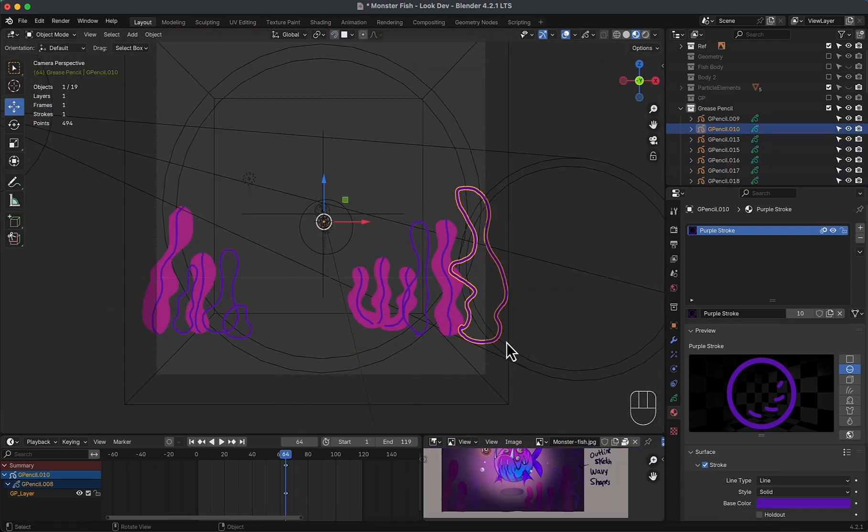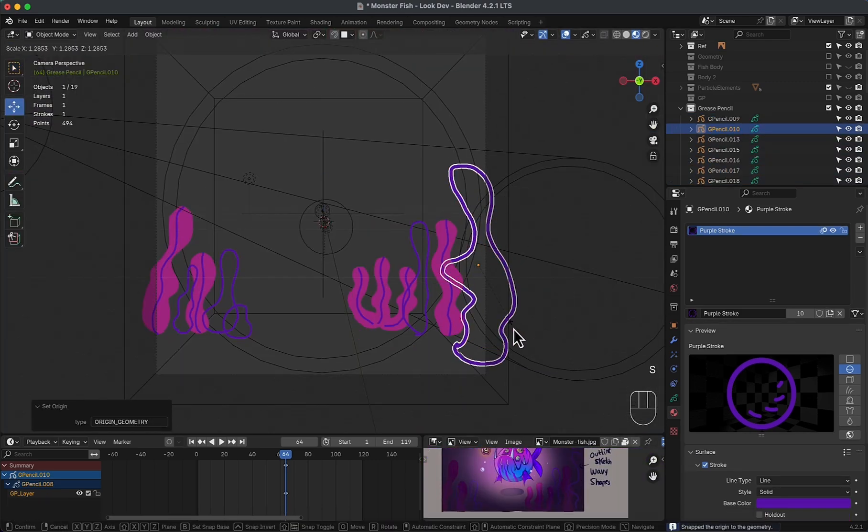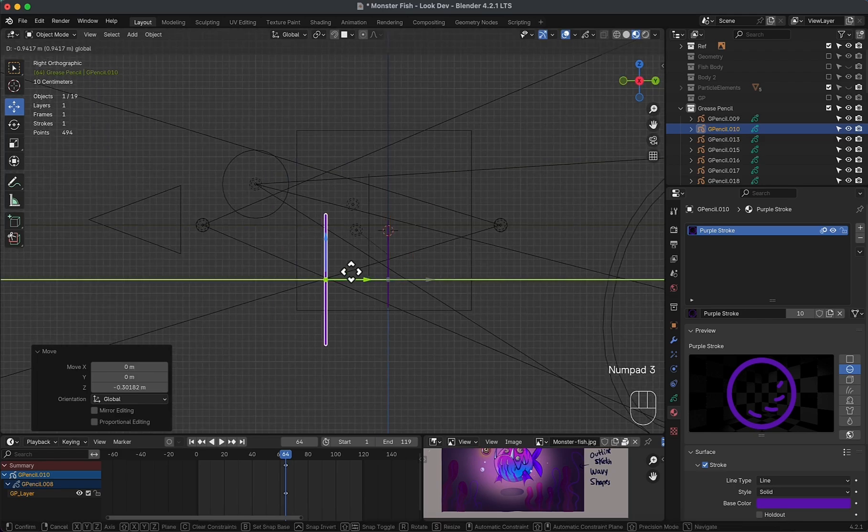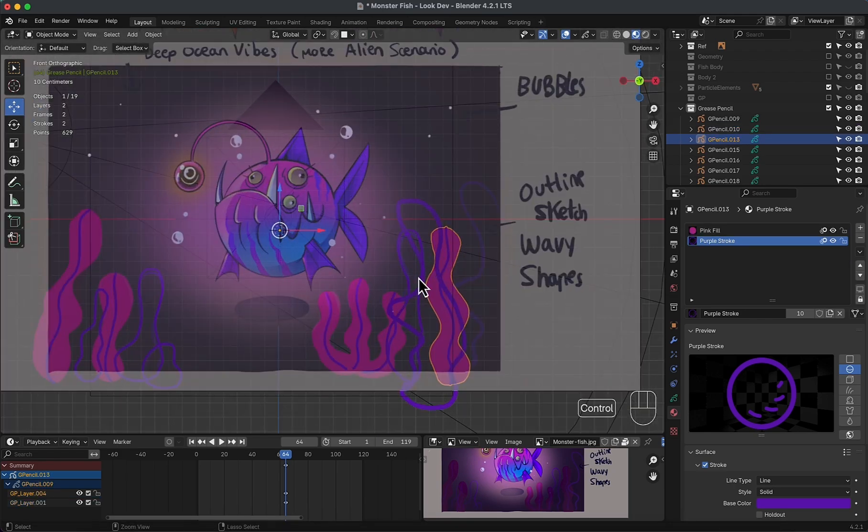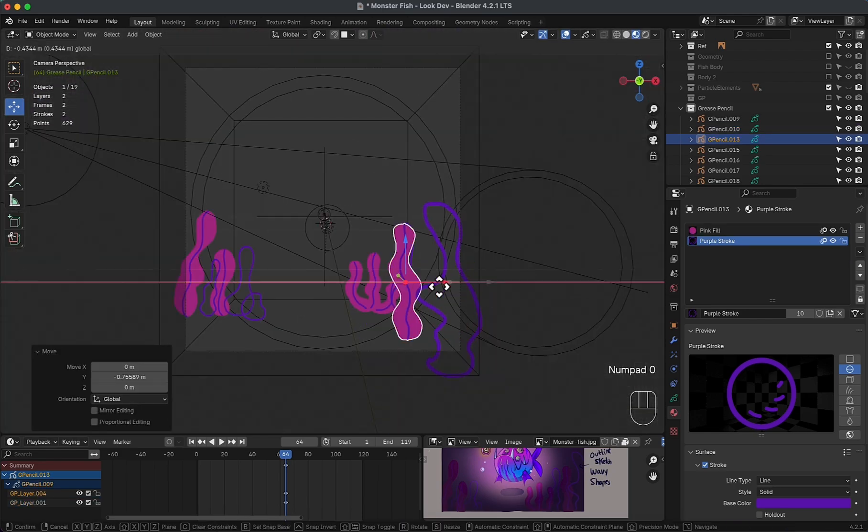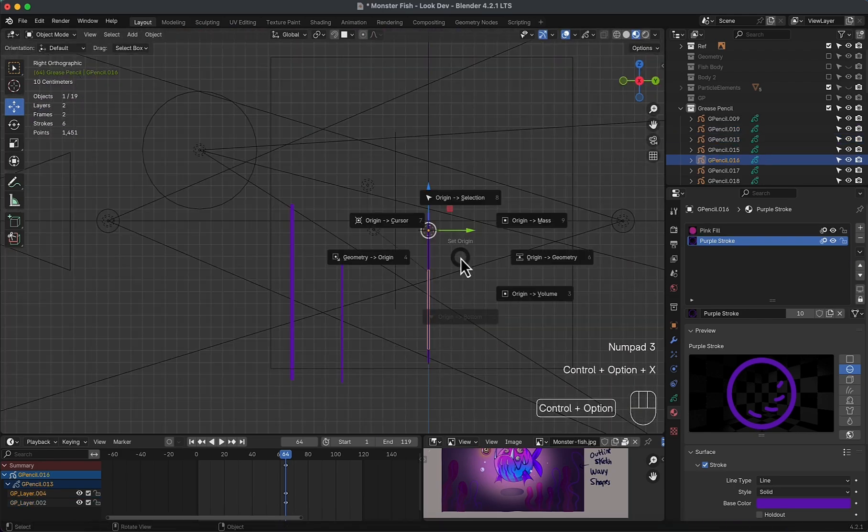Now since every plant is a separated object, then we can move them to match the reference.